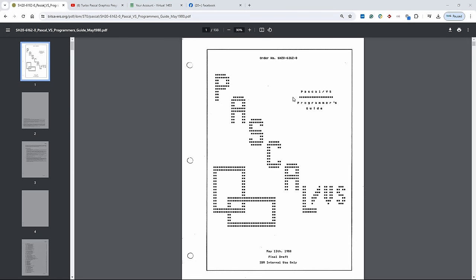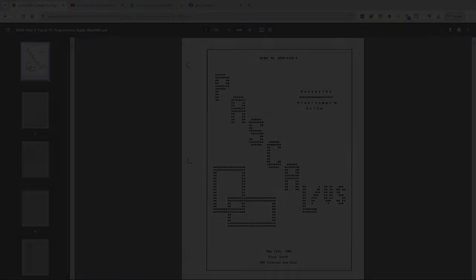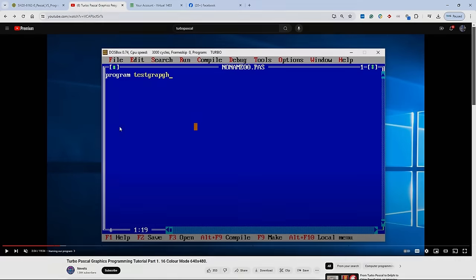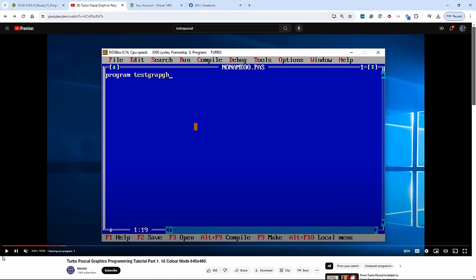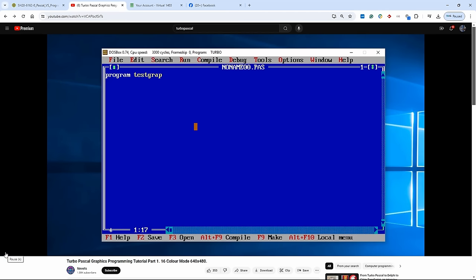Hello everybody and welcome back to the Moshex mainframe channel, this is Moshex. If you lived and worked with computers in the 80s or 90s, I'm sure that one way or another you were exposed to Pascal.